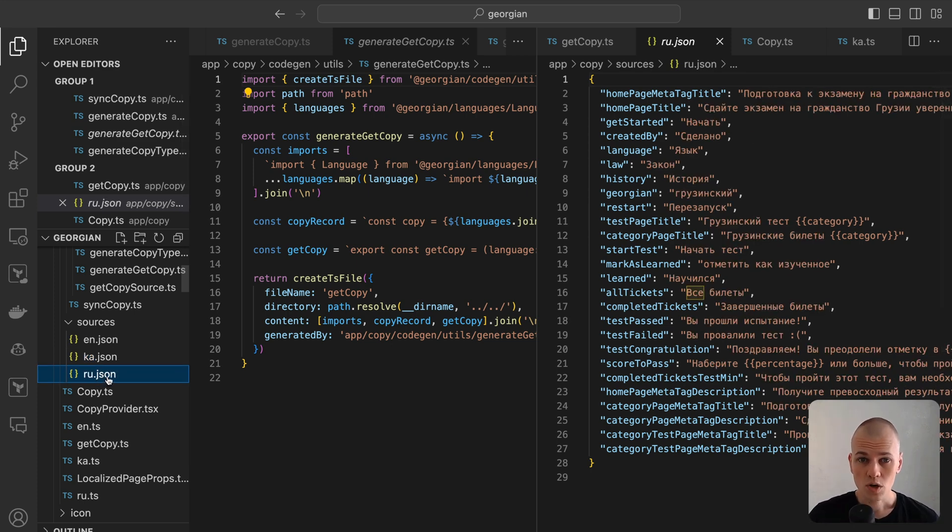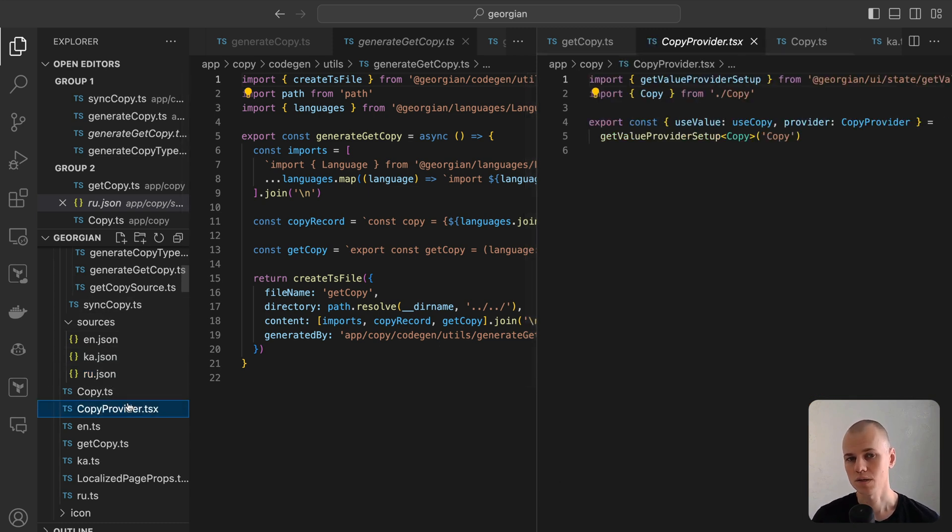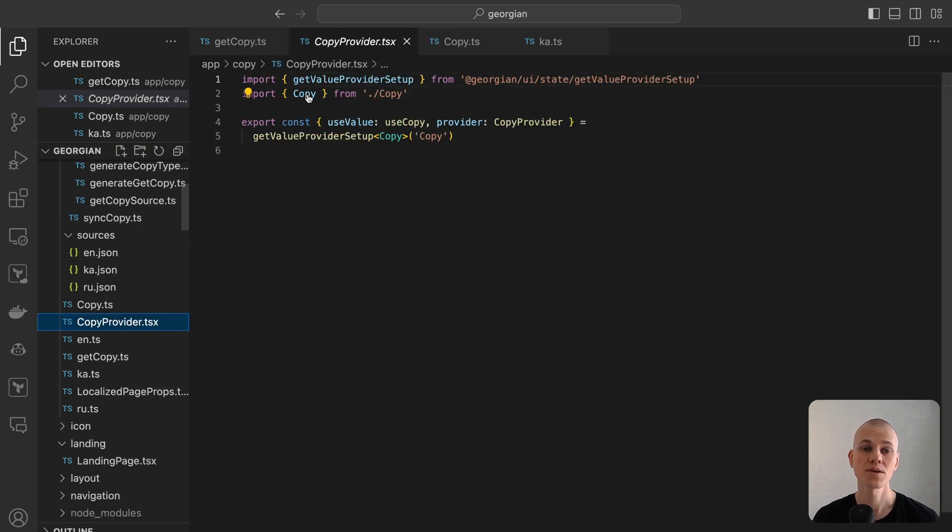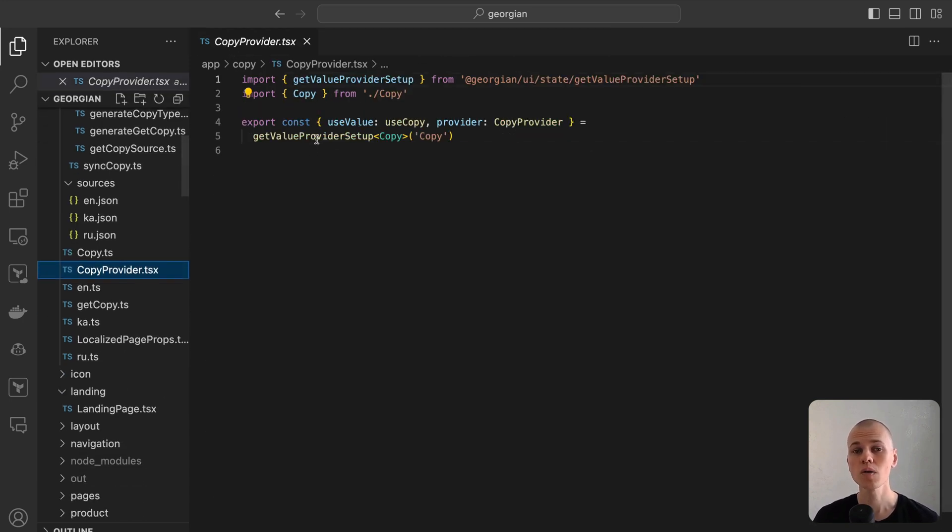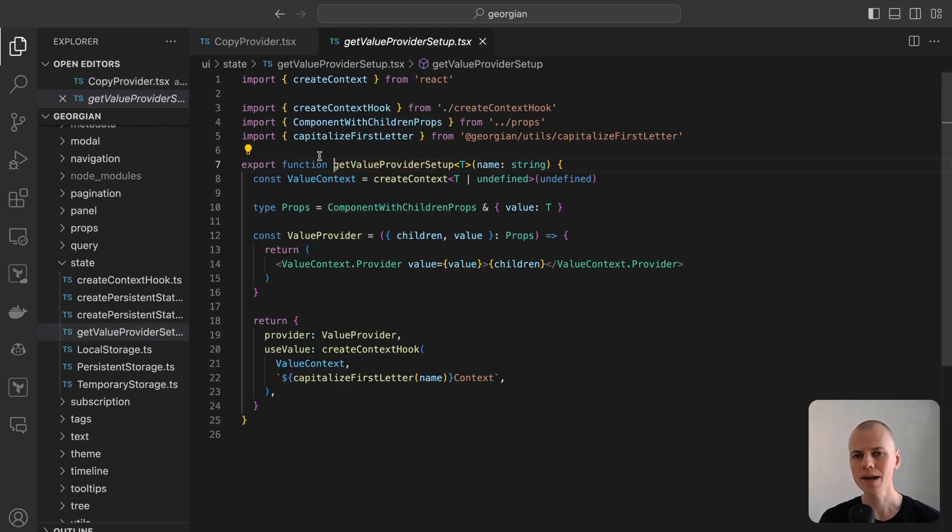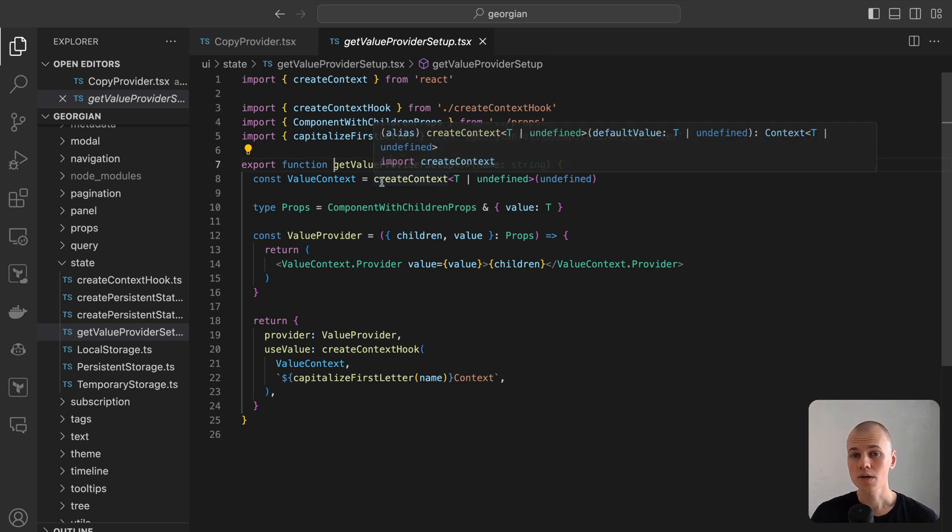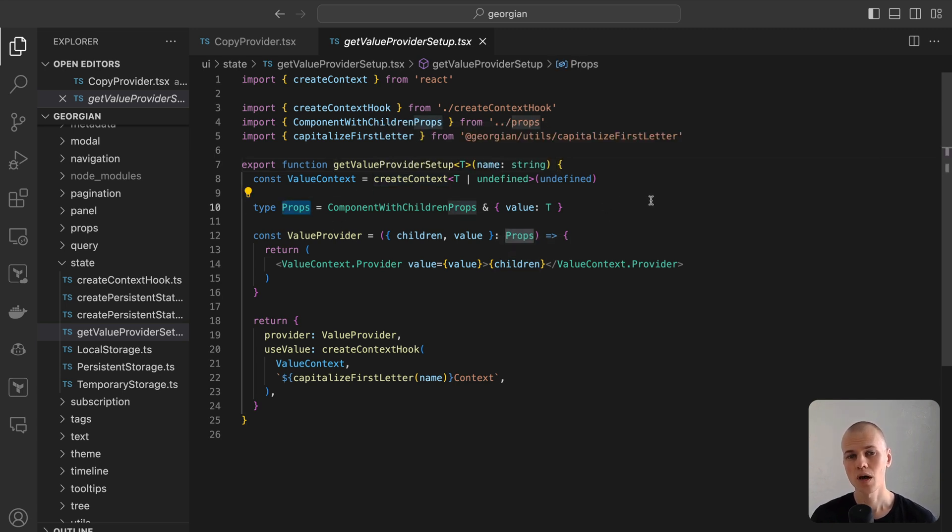For straightforward providers managing a single value, I employ the getValueProvider setup function from ReactKit. This function facilitates the creation of both the provider and a corresponding hook for accessing the value. The process simply involves creating a context, defining props for the provider, which should include children and the value, and then returning a hook to access the value.